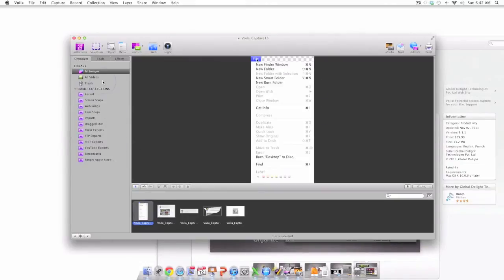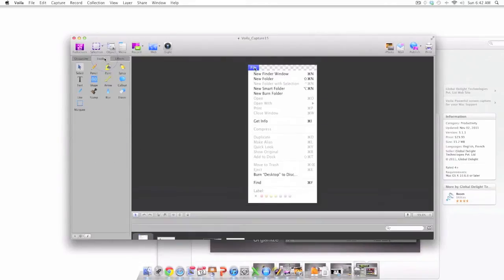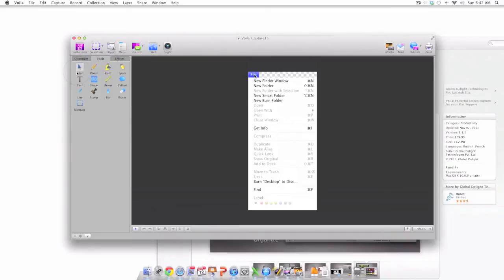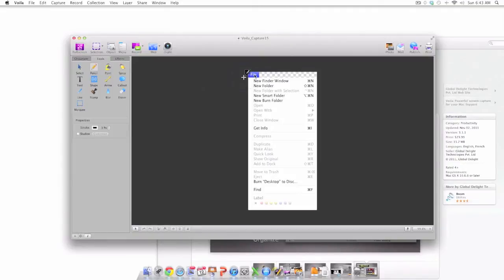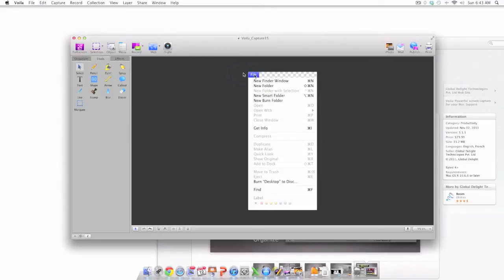I'm going to switch from the organizer tab to the tools tab. And there are a lot of wonderful tools that you can use to edit and annotate your screenshots. In this case I've selected the pencil tool and I'm just using this pencil tool with a screenshot in the workbench area.